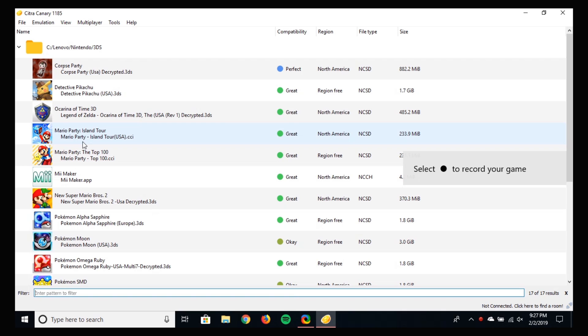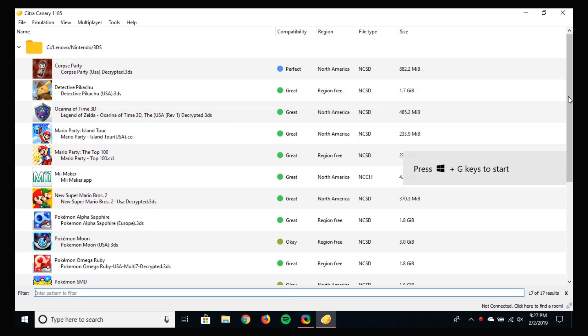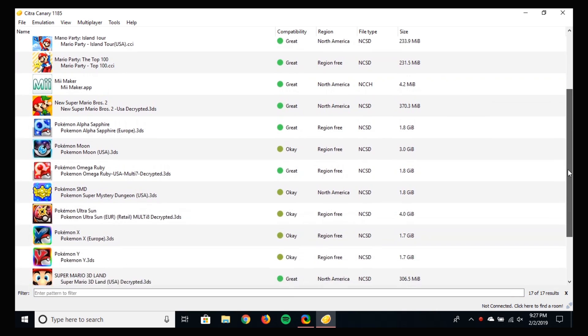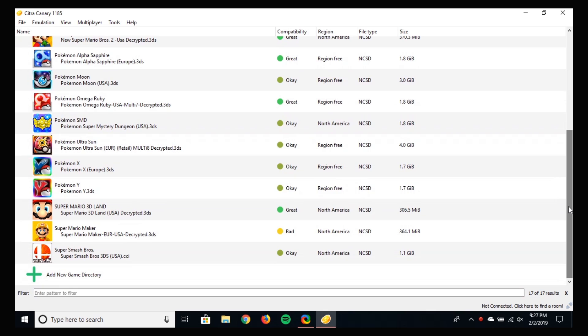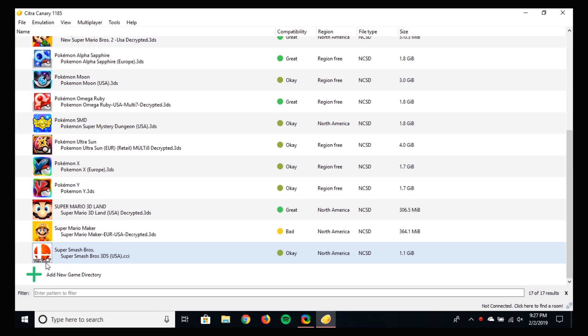So download the game and the update file, which are in .cia format, and save them in a convenient location. But when you open up Citra, you won't see the text as shown at the bottom of the icon.